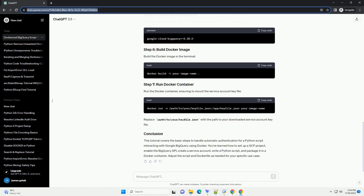Build the Docker image using the following command, then run the Docker container. Your Python script will execute inside the Docker container with the necessary dependencies and authentication. This tutorial provides a basic setup for handling automatic authentication of a Python script that interacts with Google BigQuery using Docker. Depending on your specific use case, you may need to modify and enhance the script or Dockerfile accordingly.